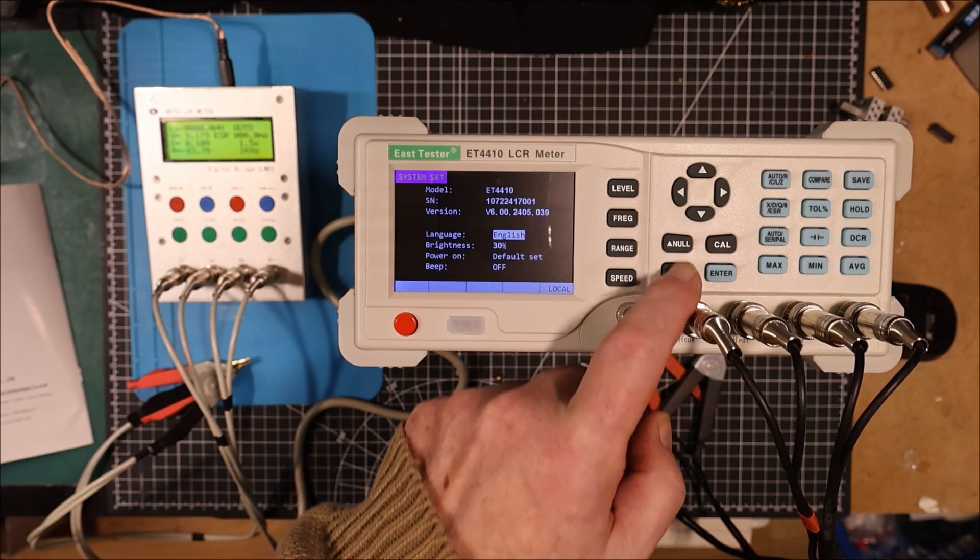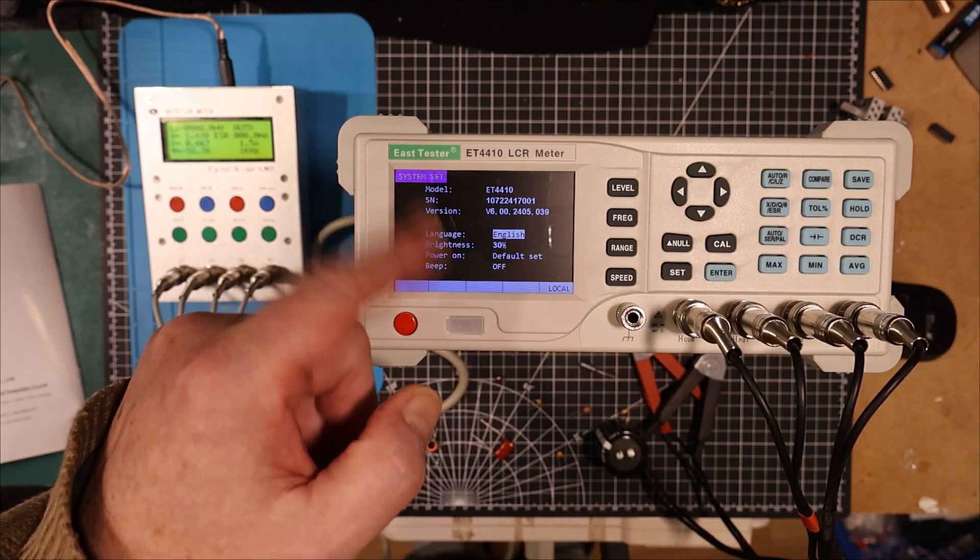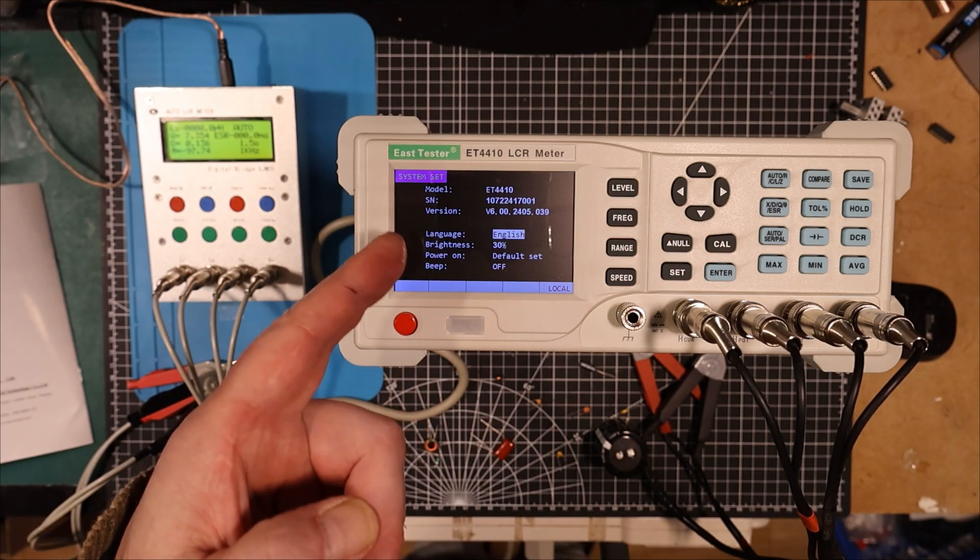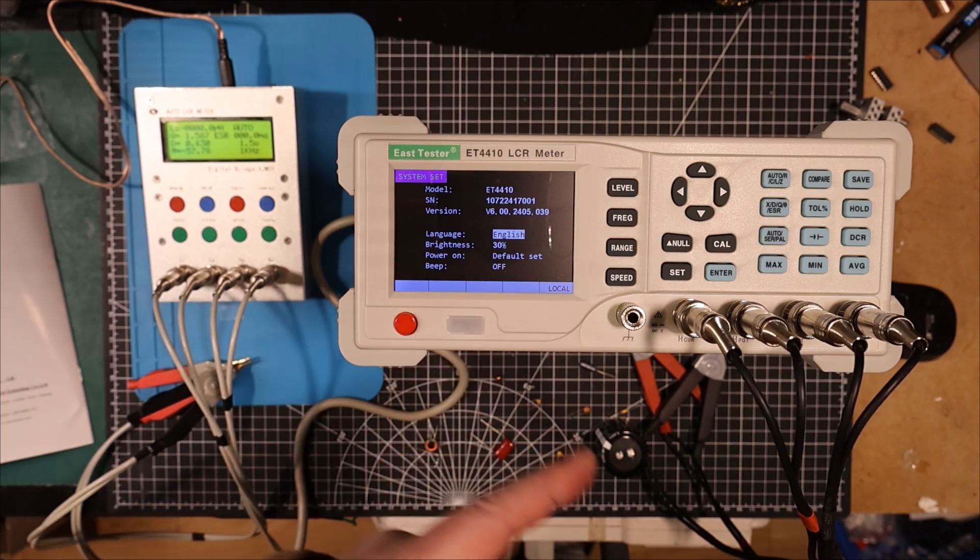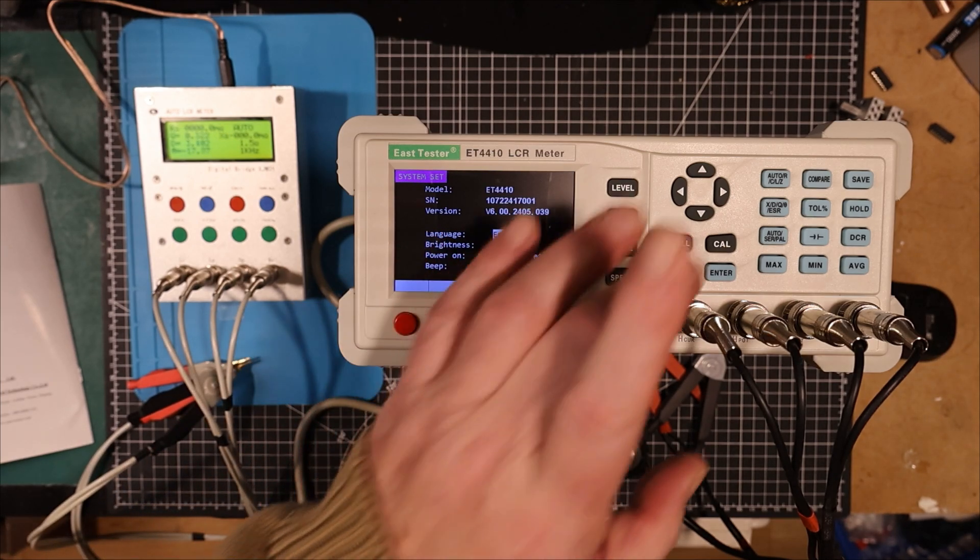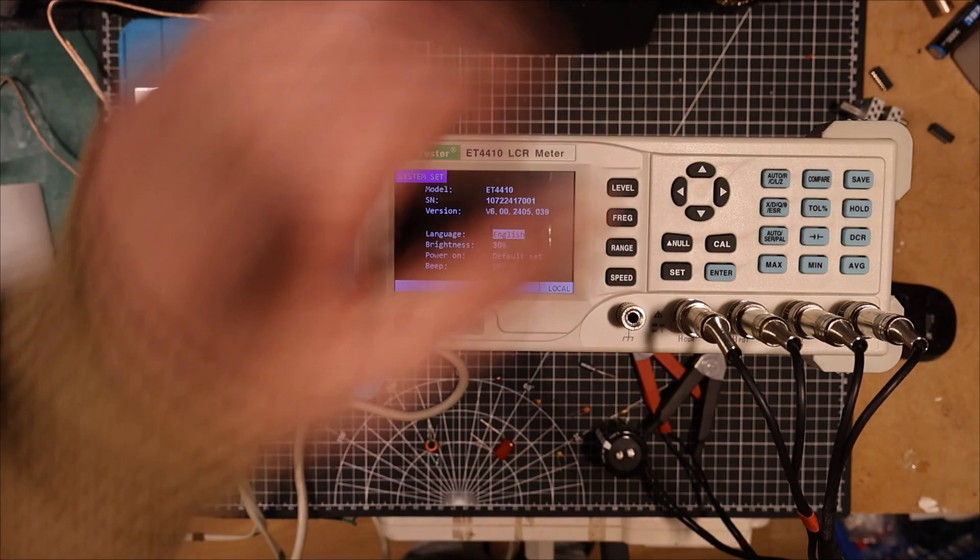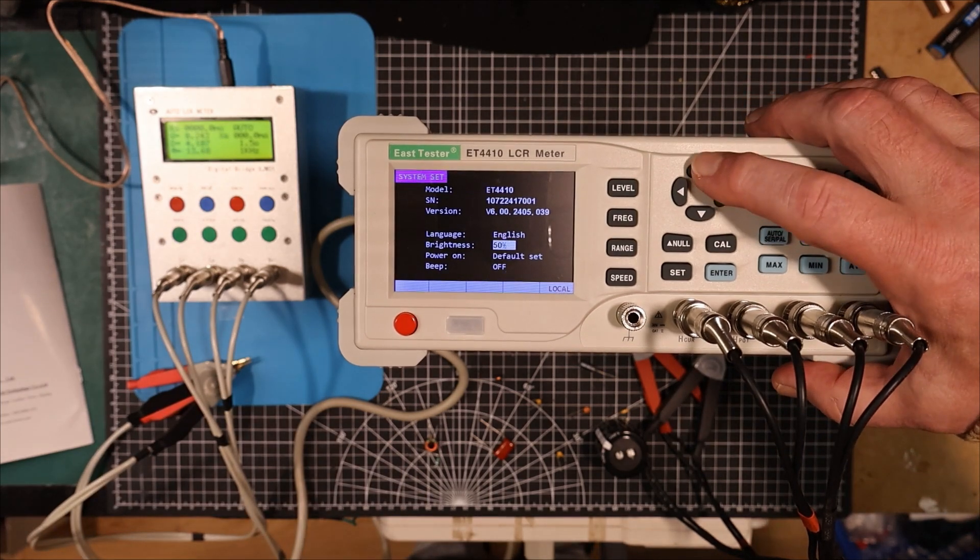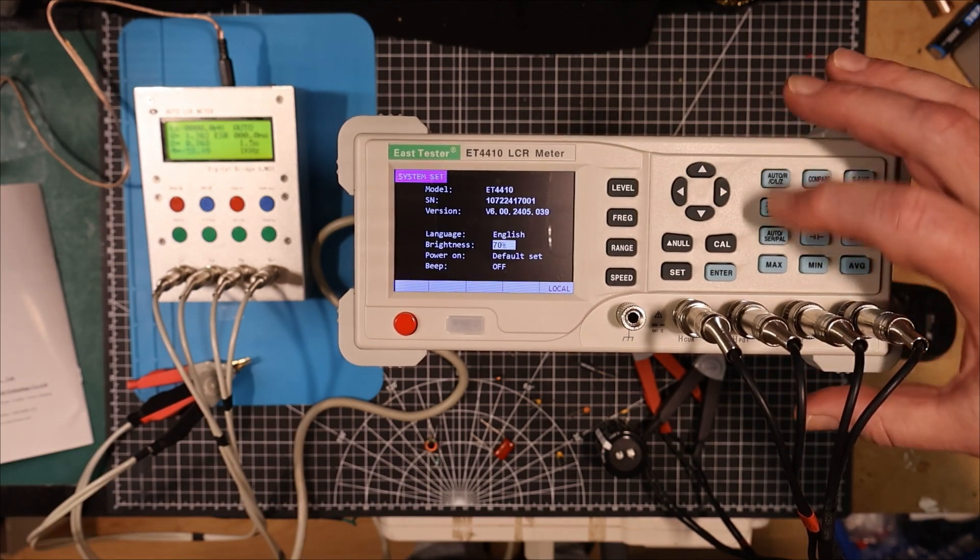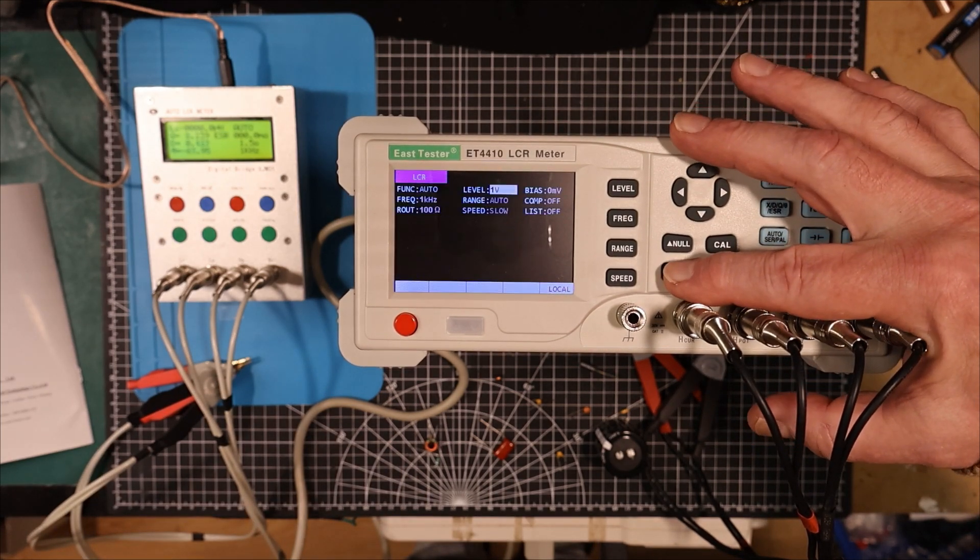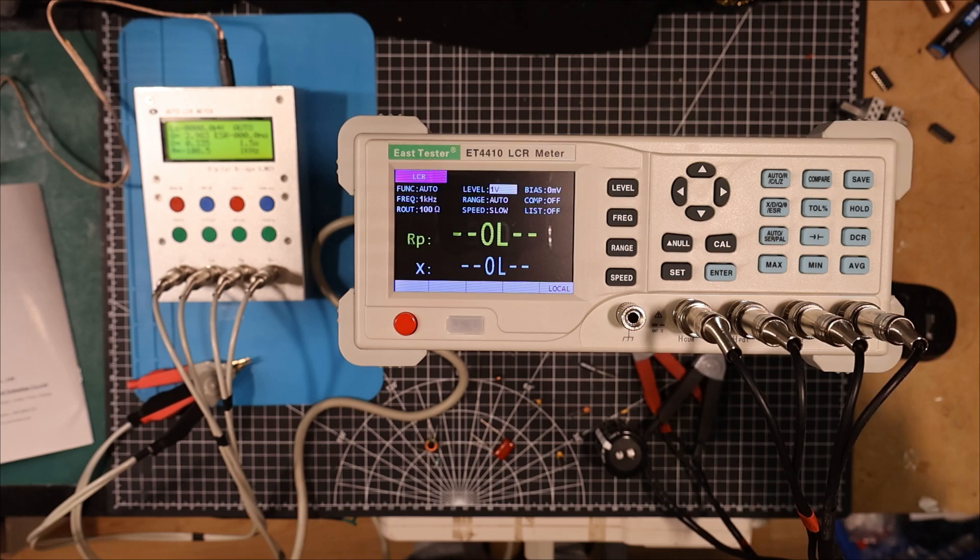So I think you press the set here and then you go into the settings menu. So it's set for English and we've got a brightness of 30%. I think I might want a little bit more brightness than that. So let's see if I got a 70%. There we go.